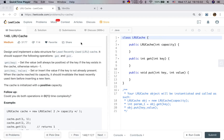Hello friends, today let's solve the LRU cache. Design and implement a data structure for least recently used cache. It should support the following operations: get and put. Get key: get the value of the key if the key exists in the cache, otherwise return negative one. Put key value: set or insert the value if the key is not already present. When the cache reaches its capacity, it should invalidate the least recently used item before inserting a new item. The cache is initialized with a positive capacity.